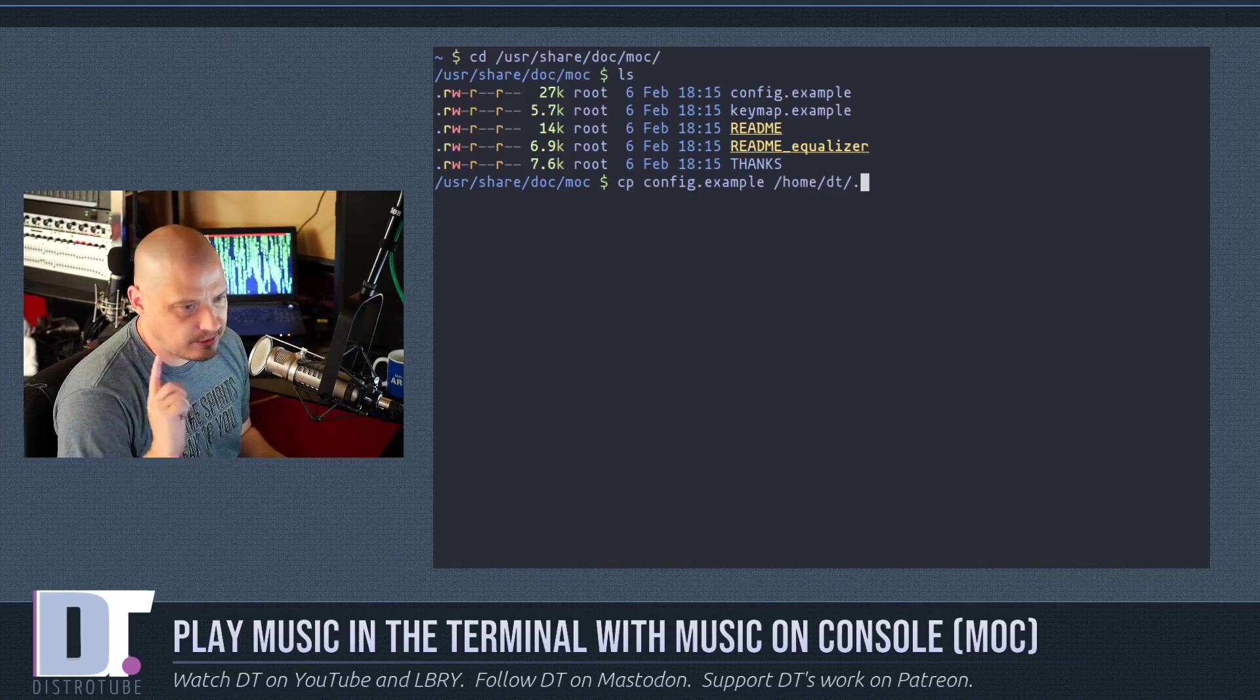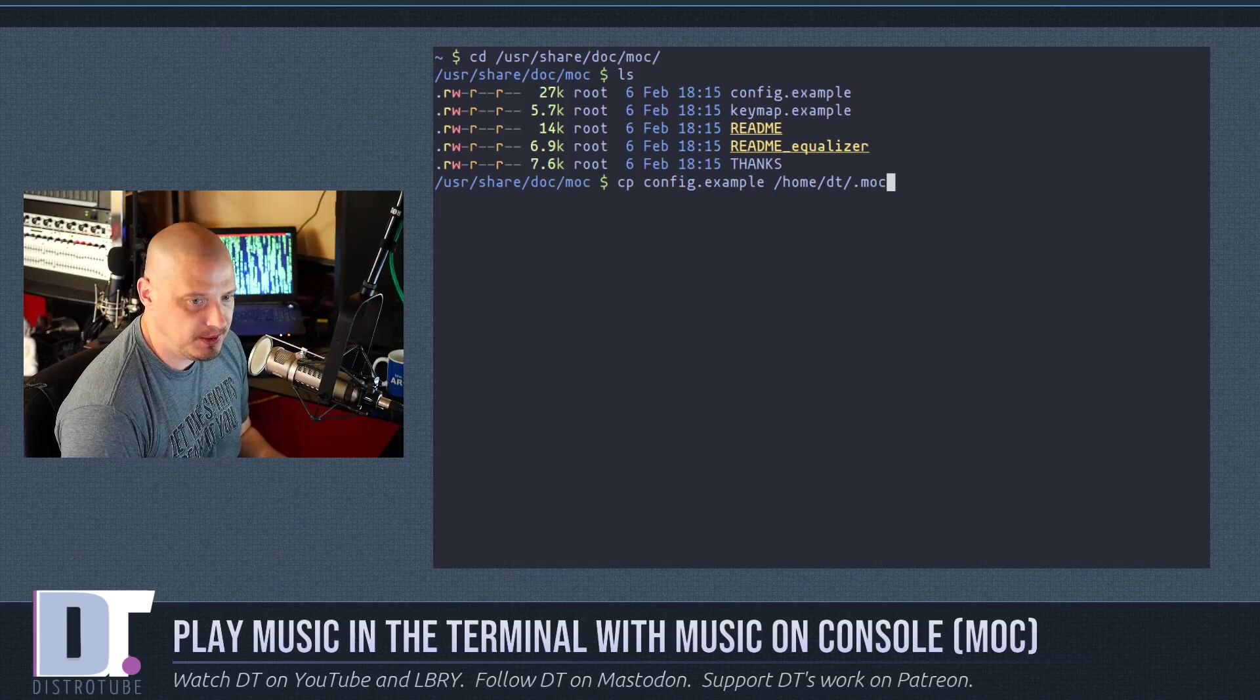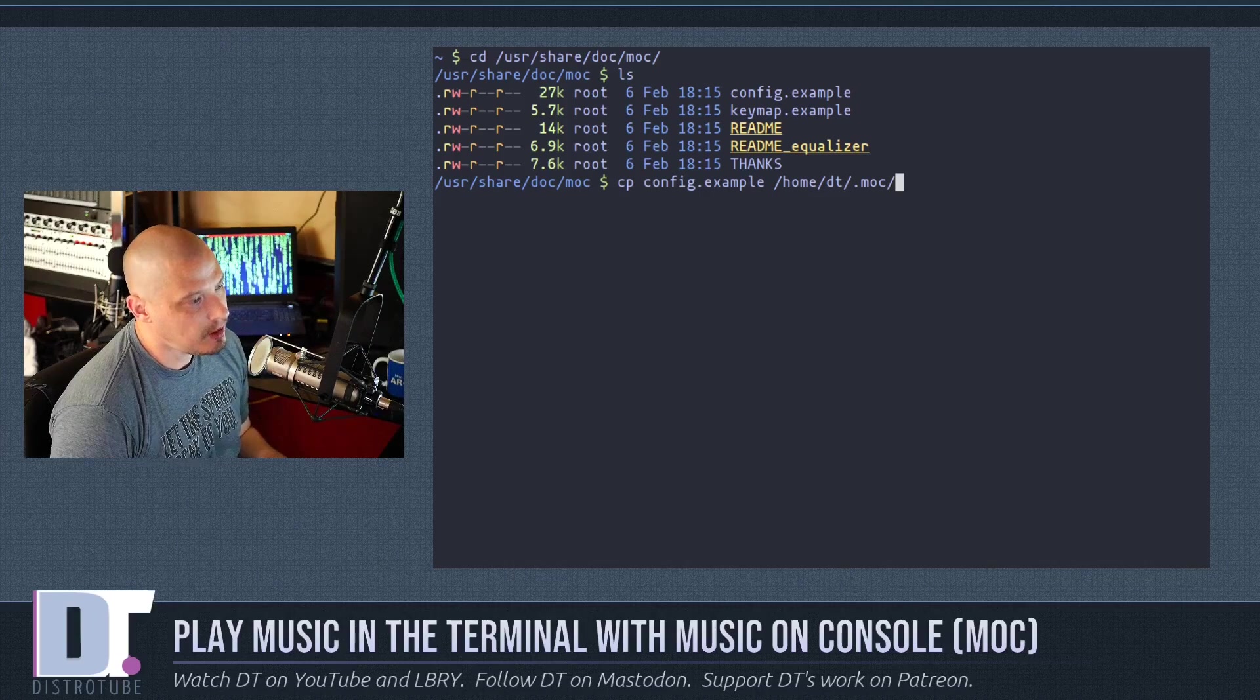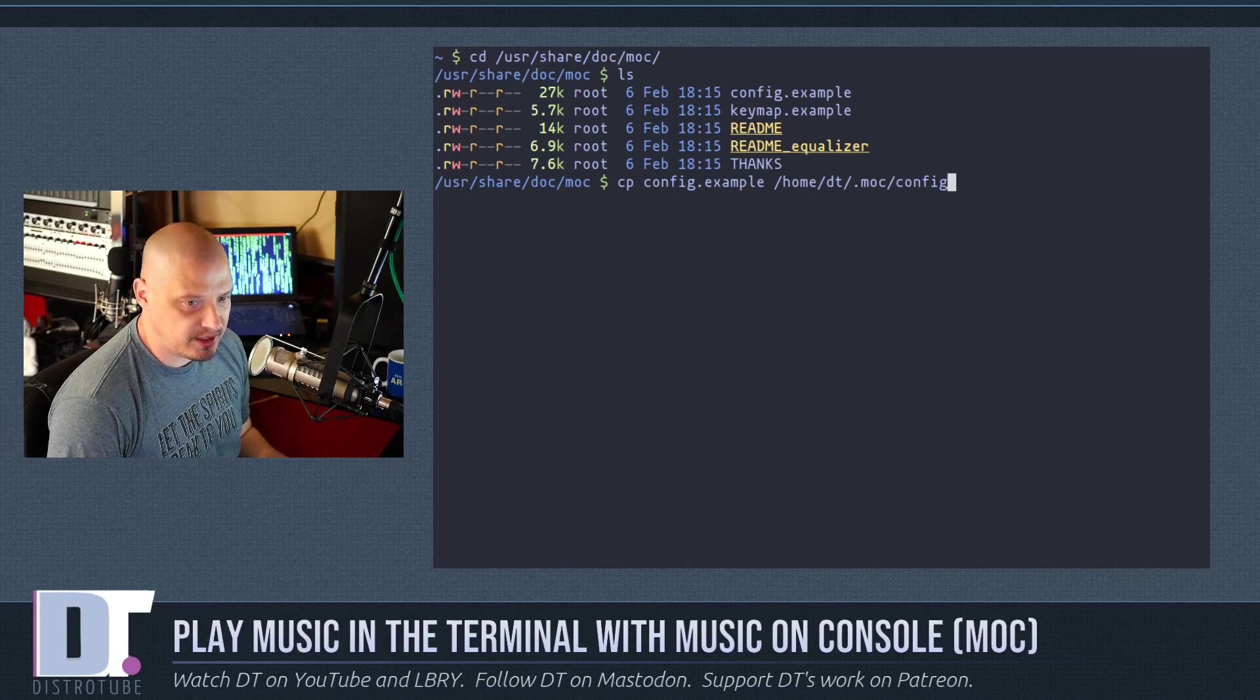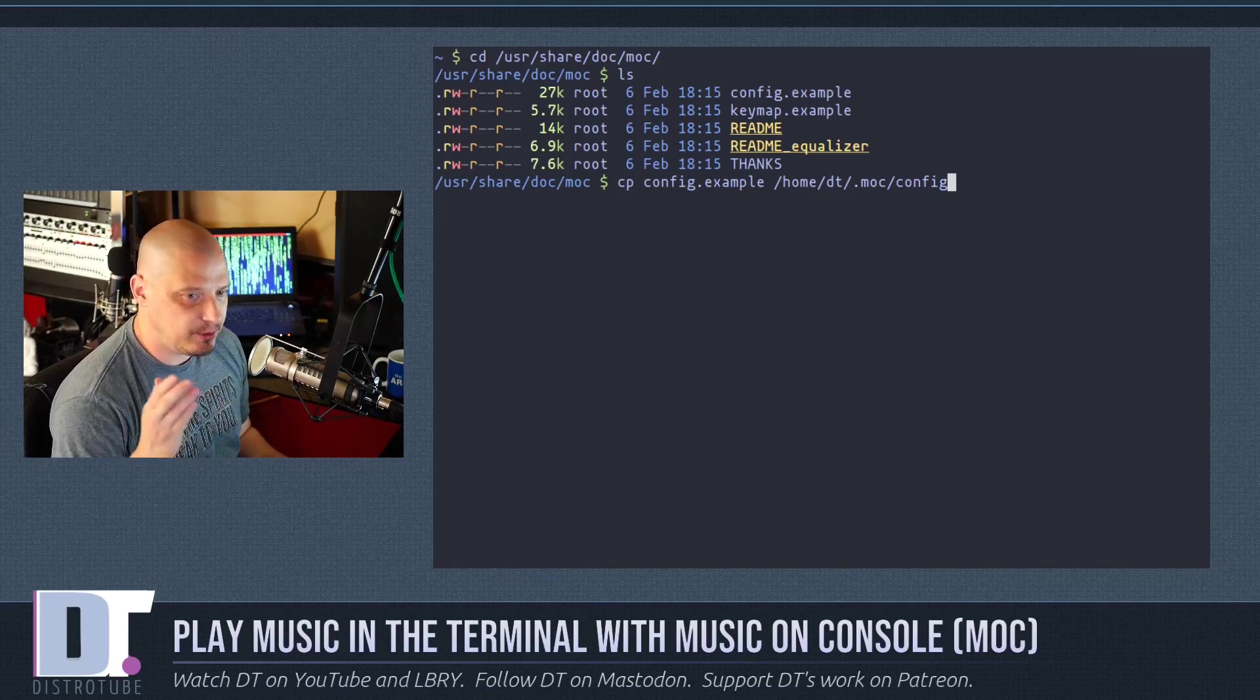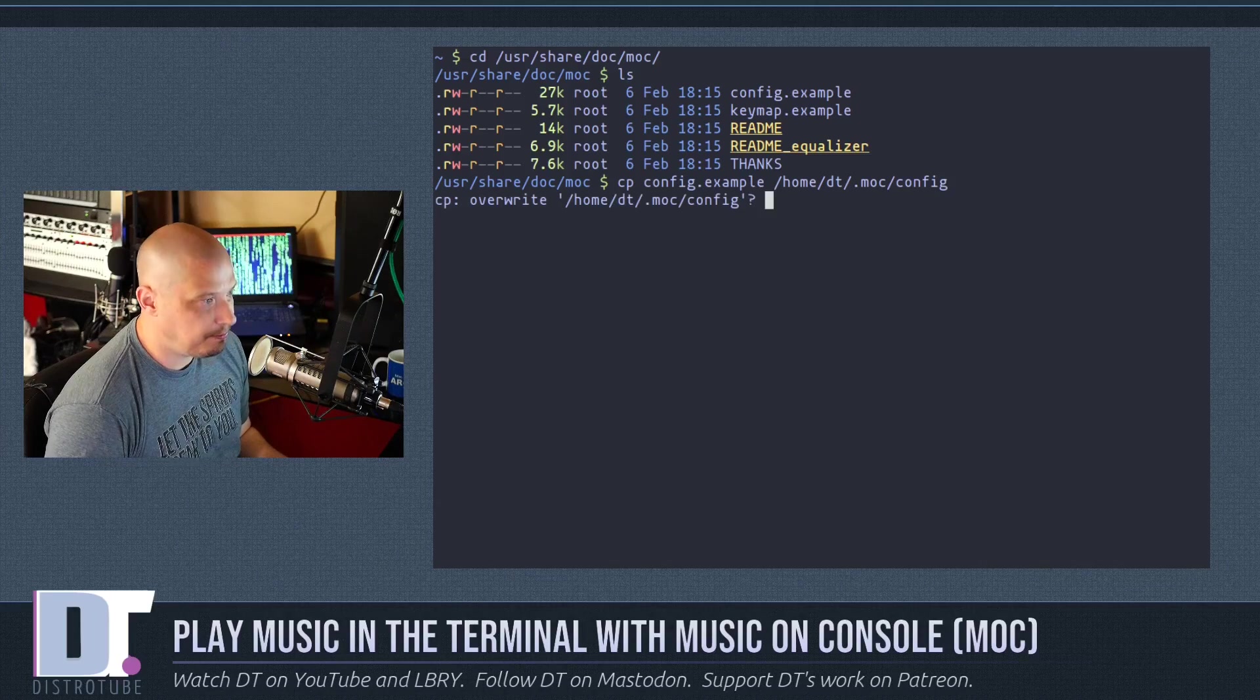And then in your home directory, there is a folder created the very first time you ran MOCP. There is a hidden folder called .moc in your home directory. And you want to copy that over, and you want to call it just config. Get rid of the example.